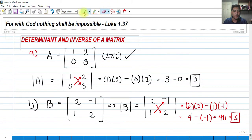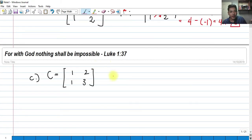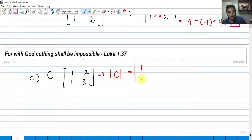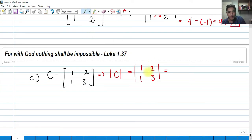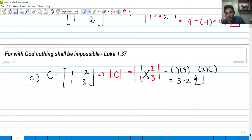So now let's proceed to another problem. We have matrix C. Find the determinant of that: 1, 1, 2, and 3. So what will happen when we get the determinant: 1 times 3, minus 2 times 1. That is basically 3 minus 2, and we have a determinant of 1.